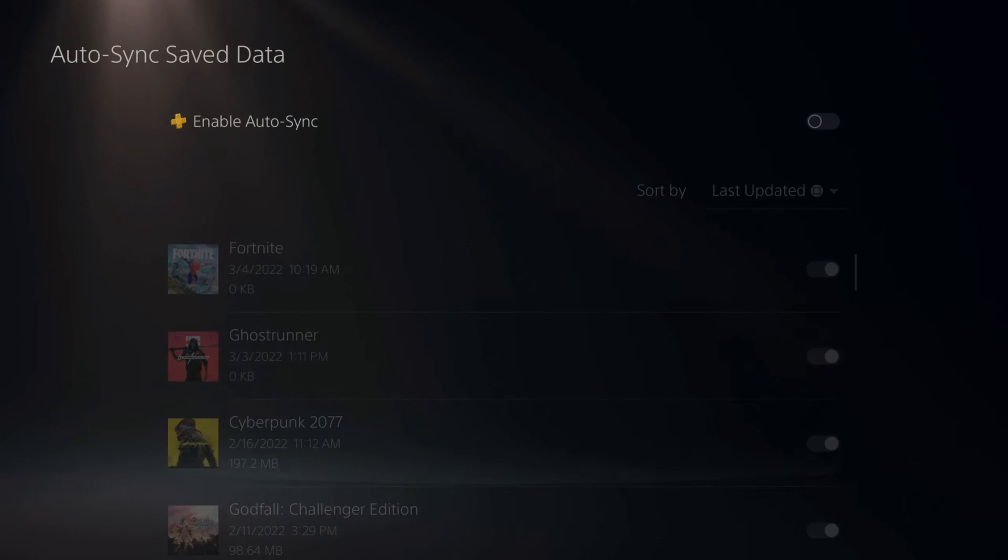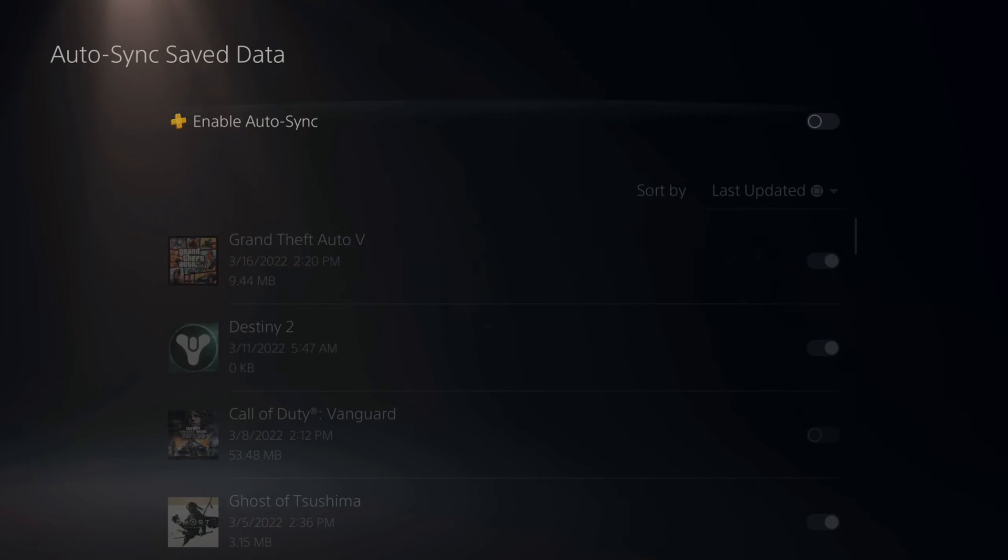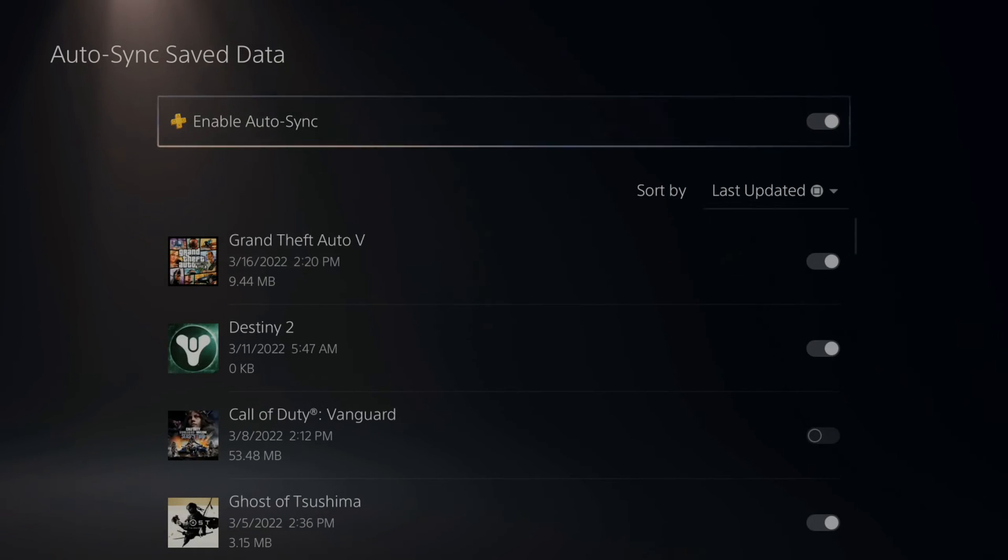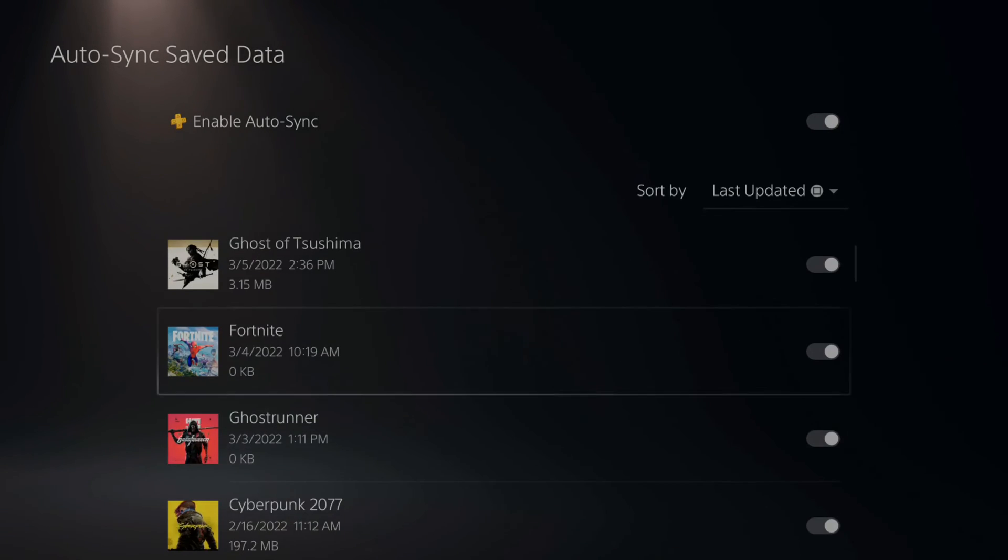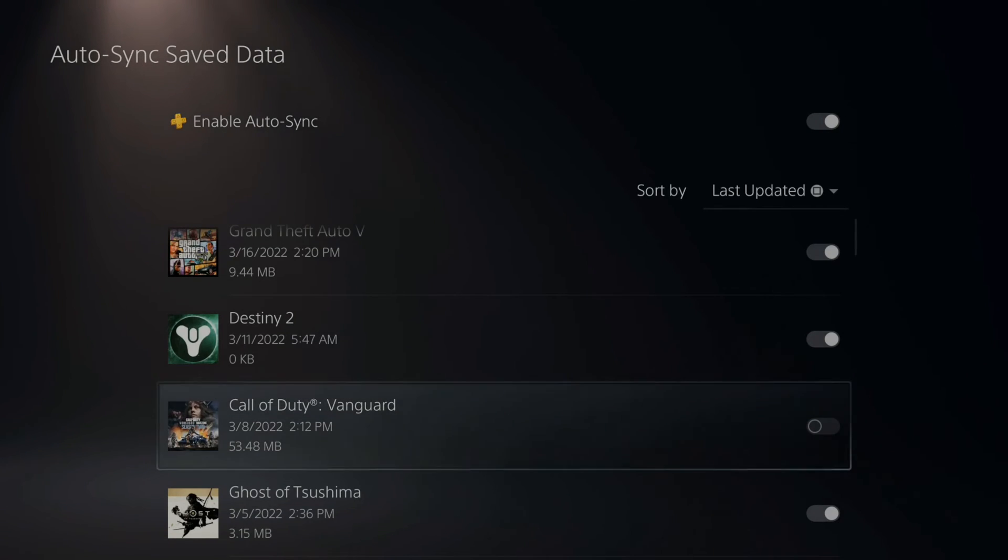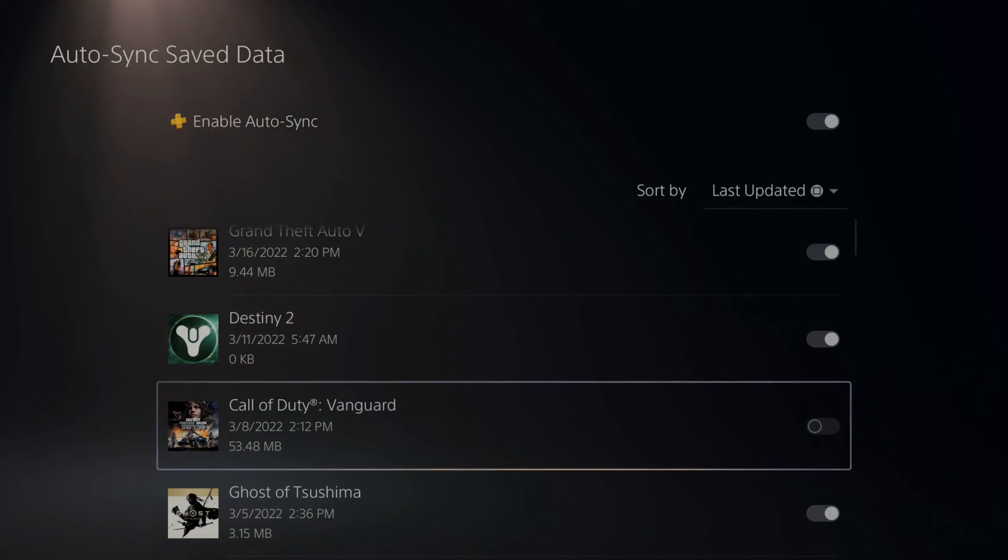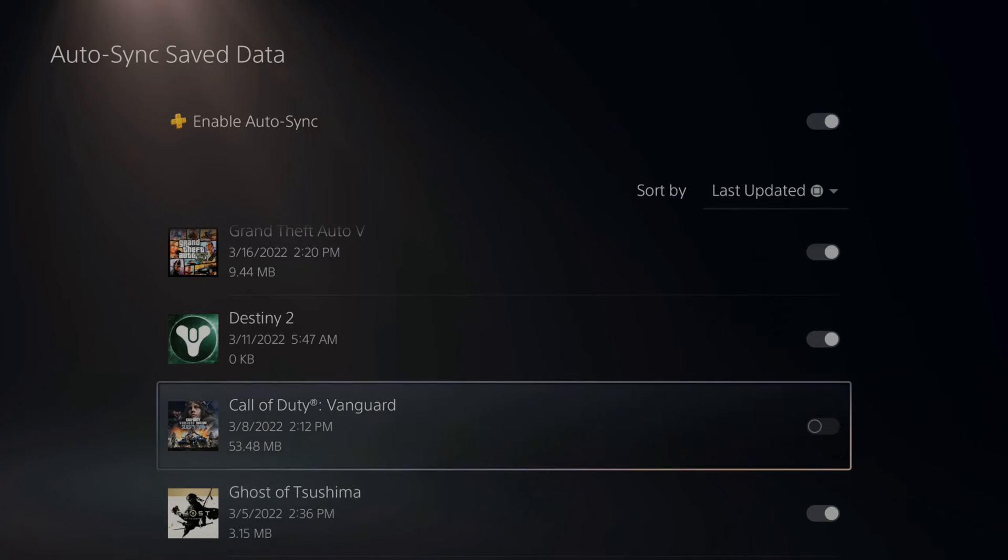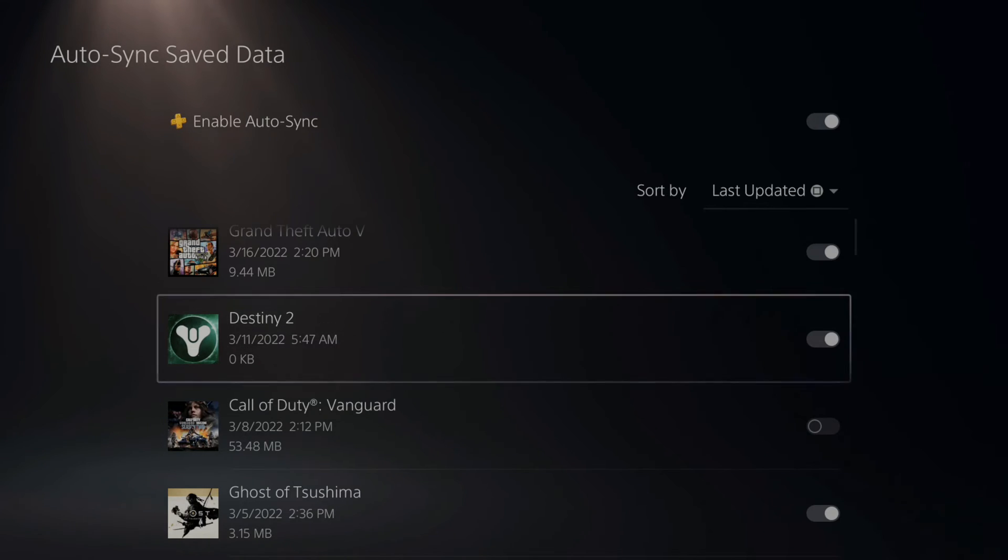Now a lot of times when you uncheck mark it then check mark it again, there will be games you can now check mark. Like Call of Duty was not working for some reason, it was disabled. I can enable it now and it should work.